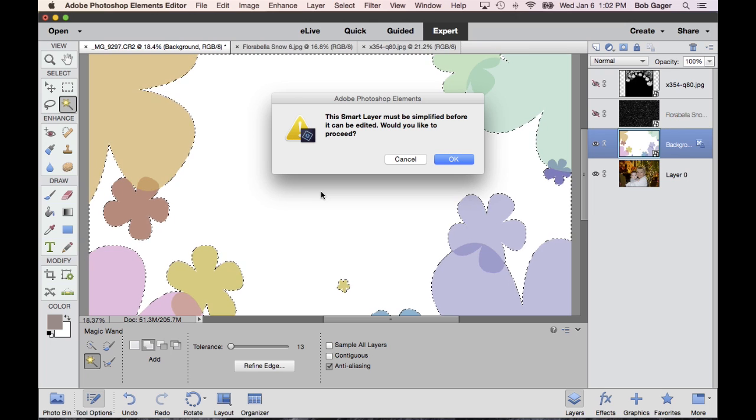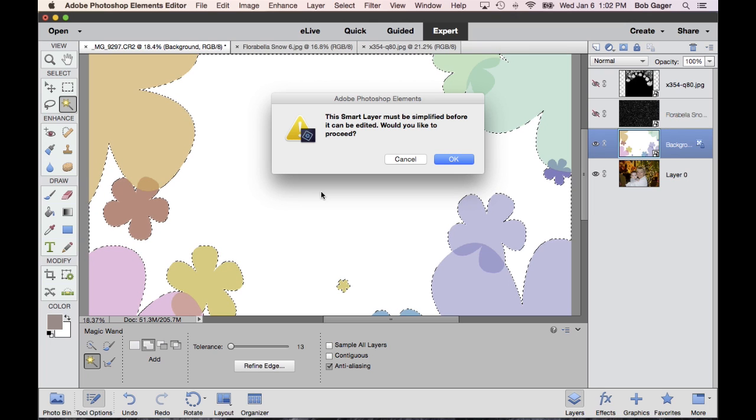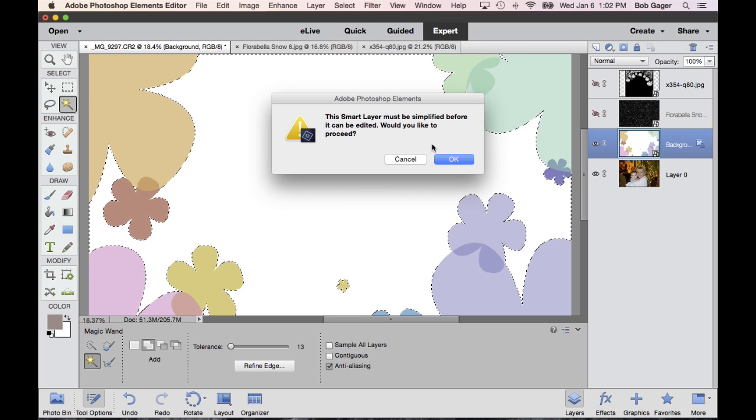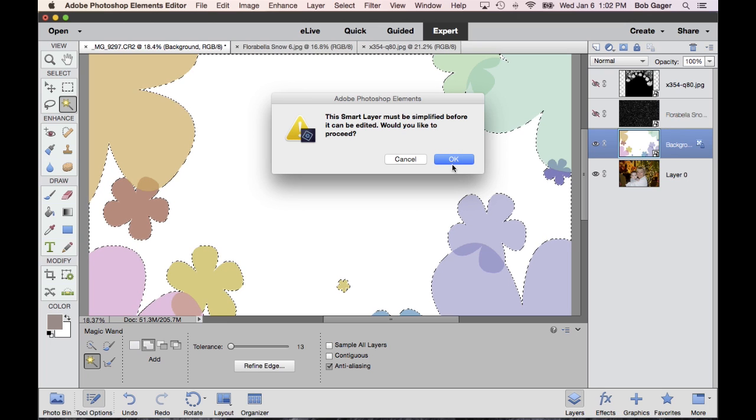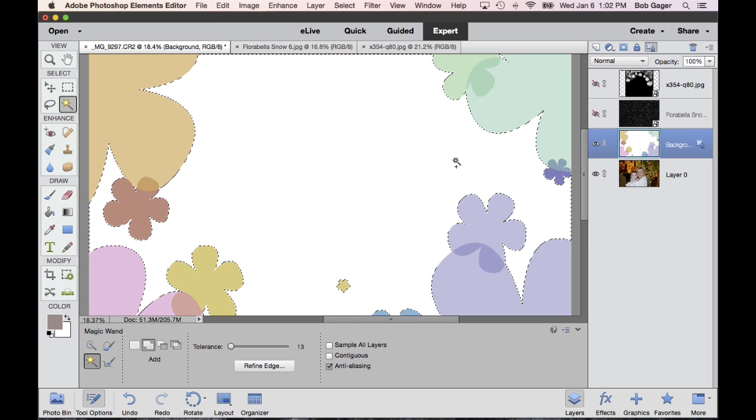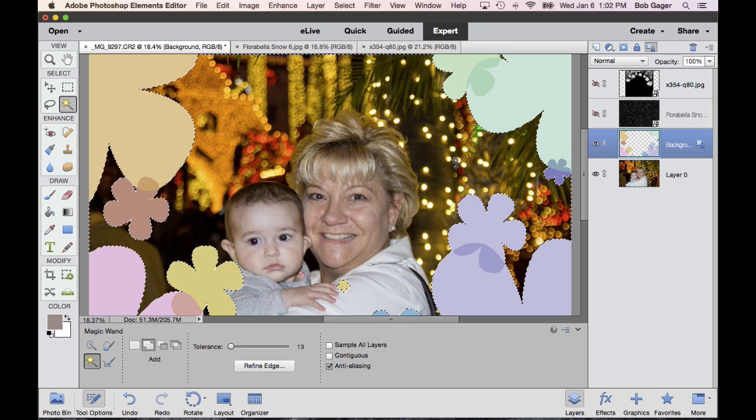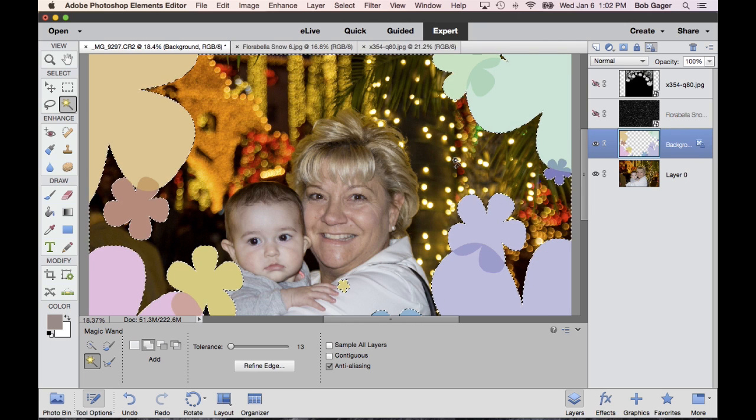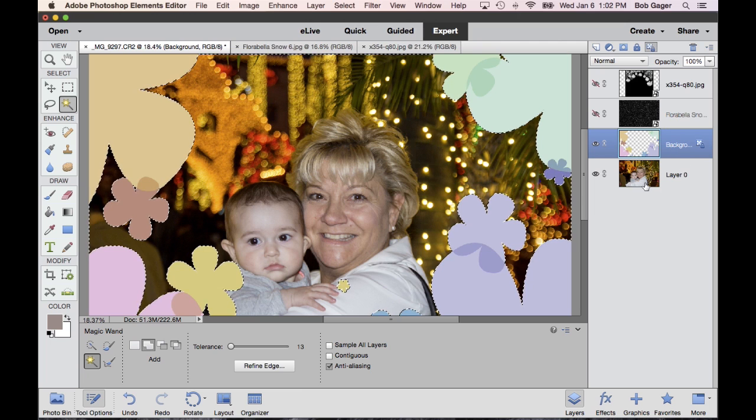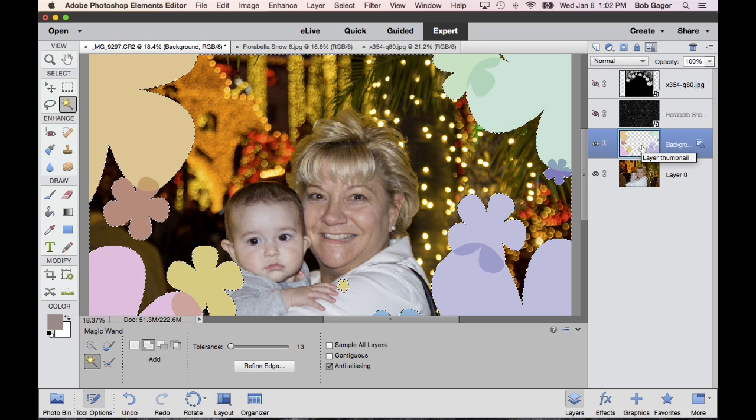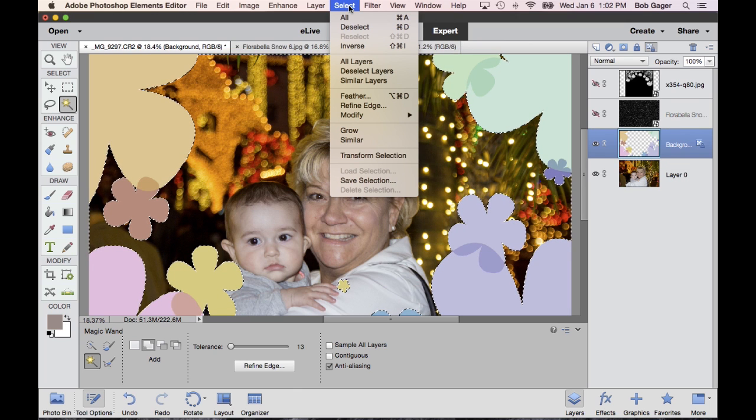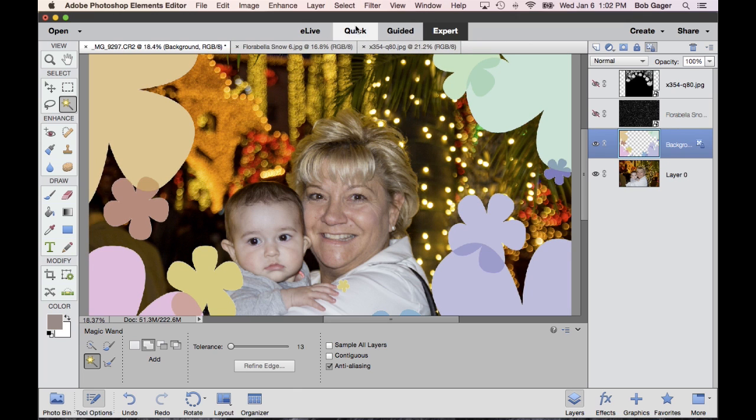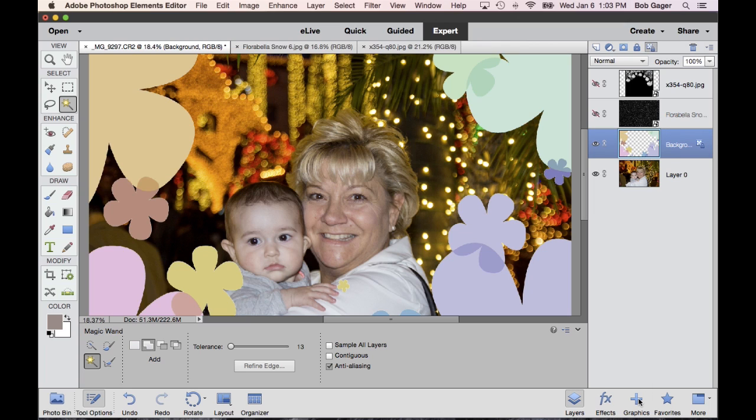Now, these backgrounds that we include, we create smart layers. So before I can delete, I have to simplify the smart layer. Go ahead and click OK. And then hit delete again. And now you can see we've deleted all of that white area of this particular layer, which means my photo that's underneath that layer can show through. To get rid of the marching ants, just go select, deselect. And that's going to get rid of the marching ants. And now we've got a nicely framed photo inside an overlay that was actually included in Photoshop elements inside the graphics library of the product.